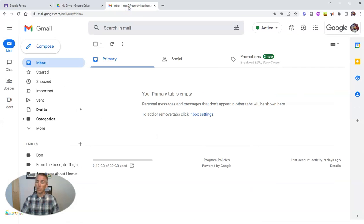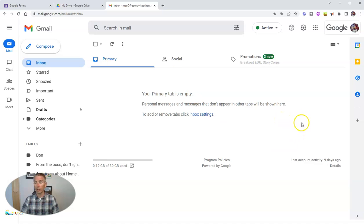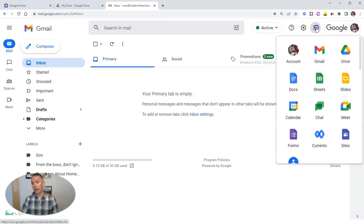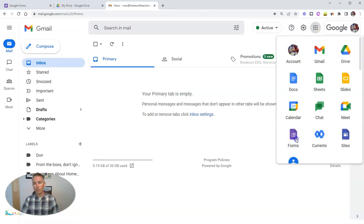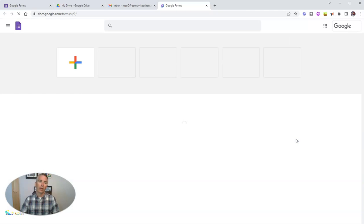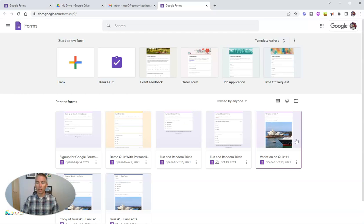Or you can be in any aspect of your Google account, signed into your Google account, including Gmail, like I am right here, and go up to that little nine-dot menu, and then select forms, and you'll be right back here to Google Forms.